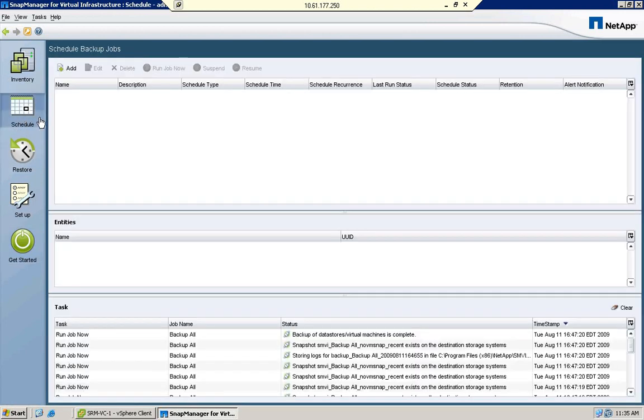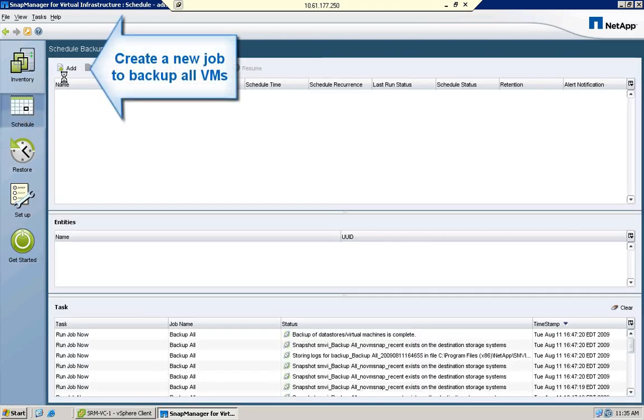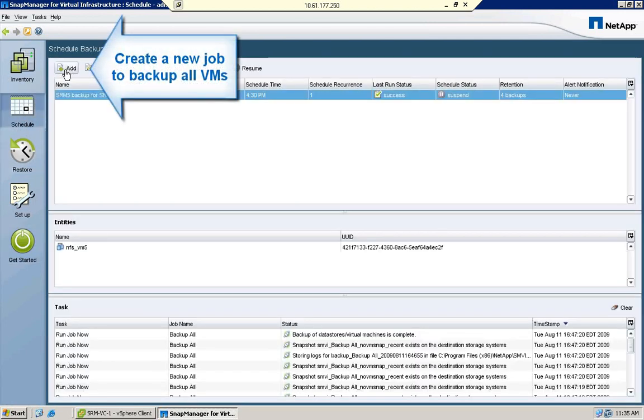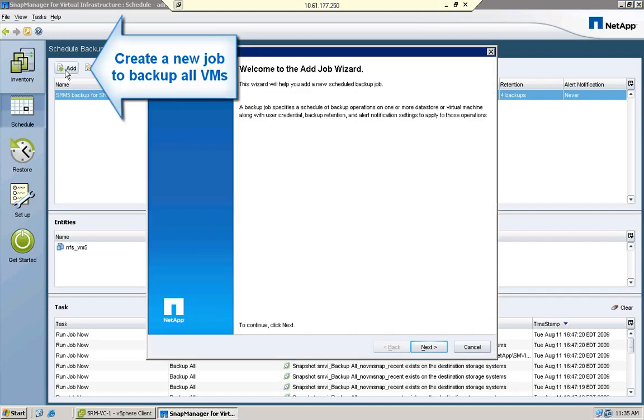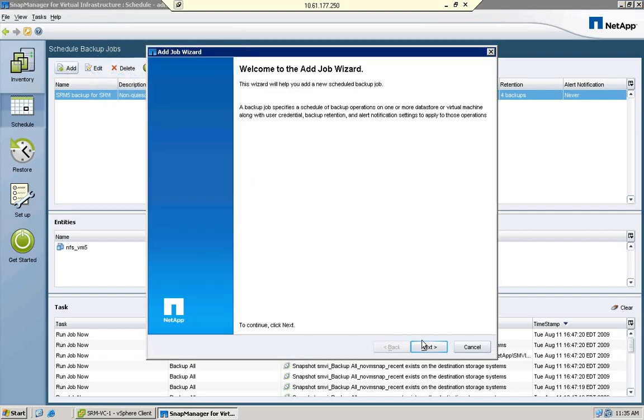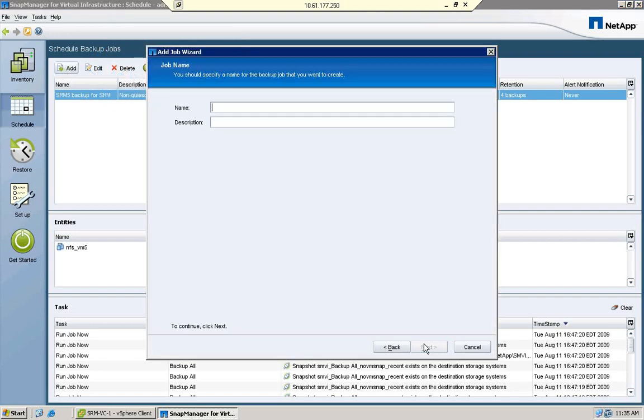In this demo, we're using SnapManager for virtual infrastructure to manage the backups of virtual machines and also to create off-site replicas of those backups that we can use for SRM recovery.